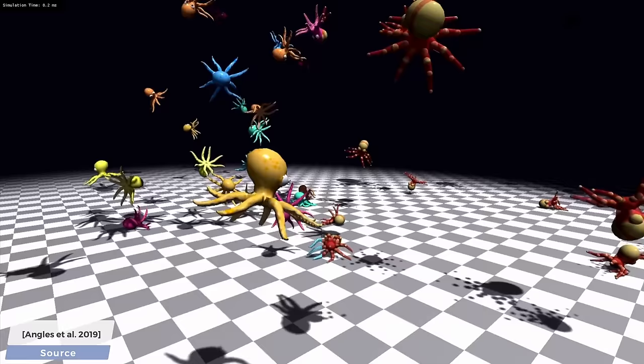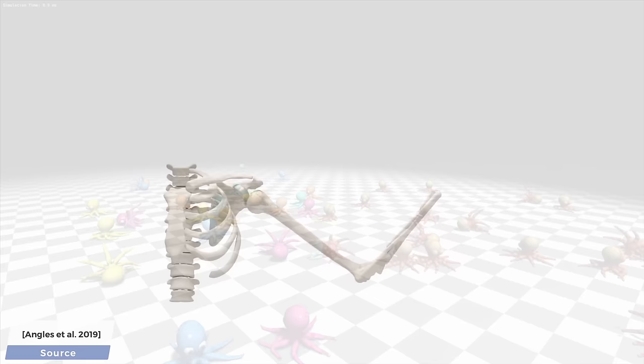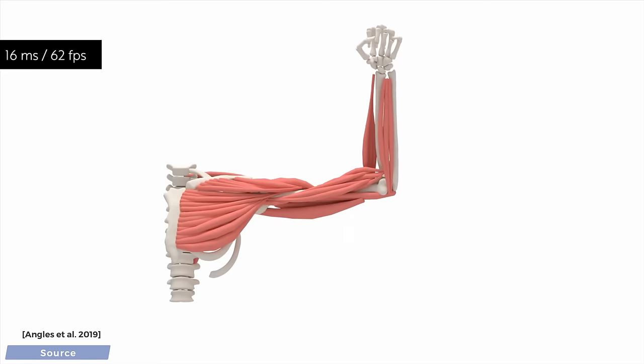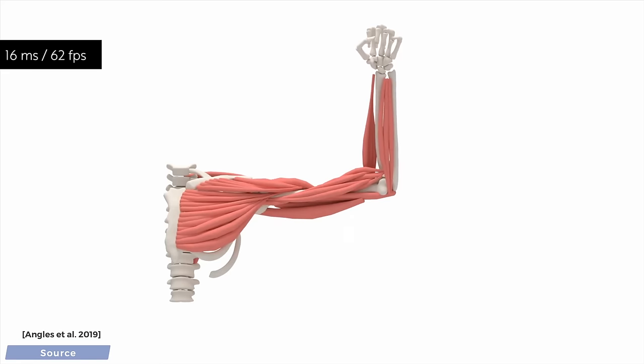This is one of those rare papers that is written both very precisely and is absolutely beautiful. Make sure to have a look in the video description. The source code of the project is also available. With this, I hope, we'll get even more realistic characters with real muscle models in our computer games and real-time applications. What a time to be alive!